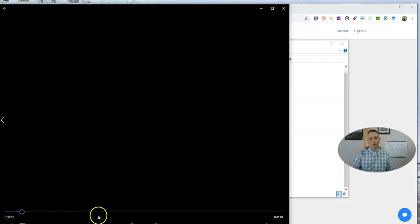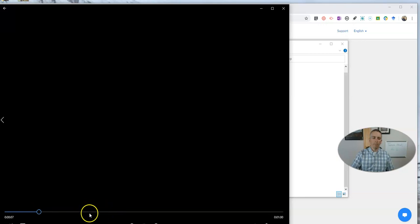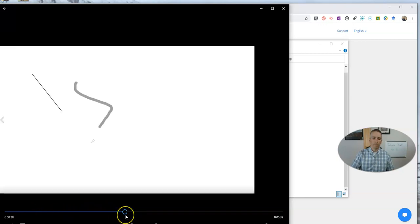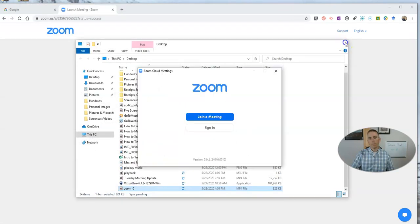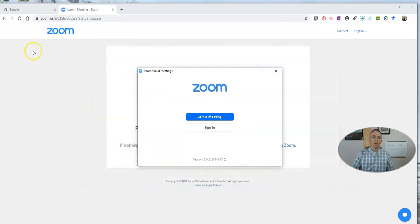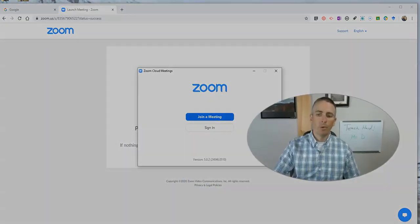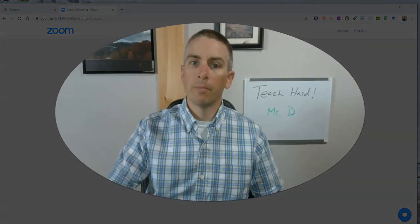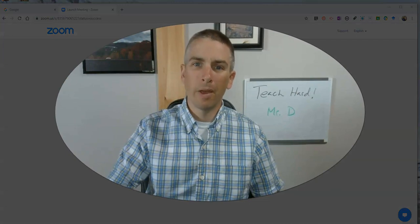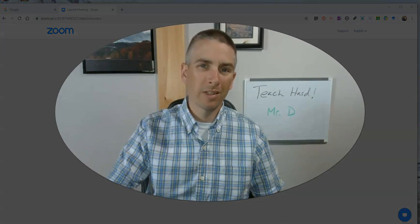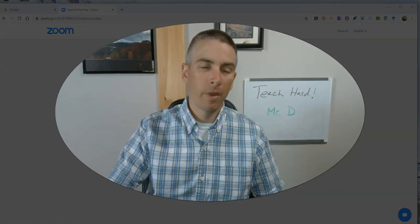You'll see at first there's nothing happening because it took me a minute to get the whiteboard up. As you can see here, I'm recording my recording. I'm drawing around. So that's how you can use Zoom to create a whiteboard style video.